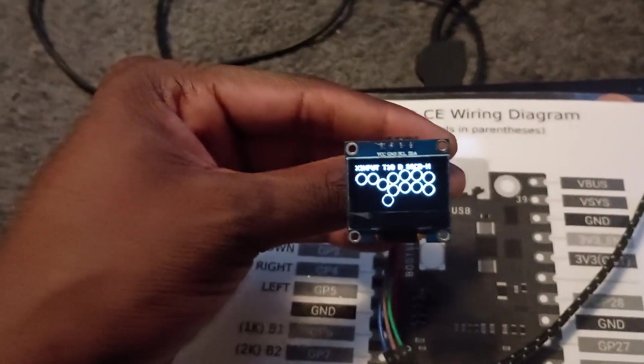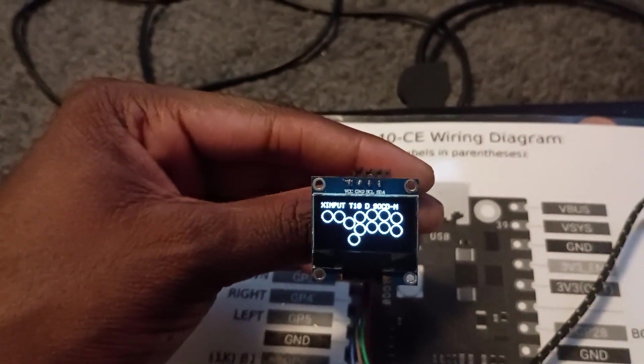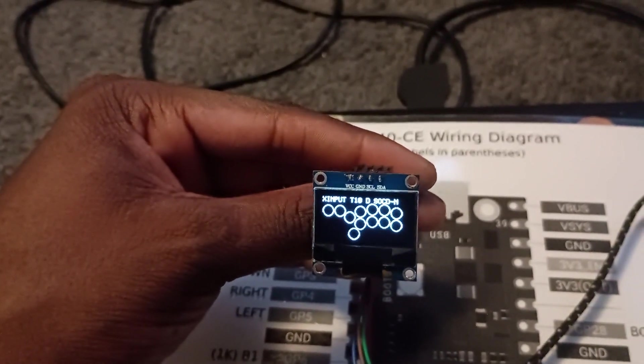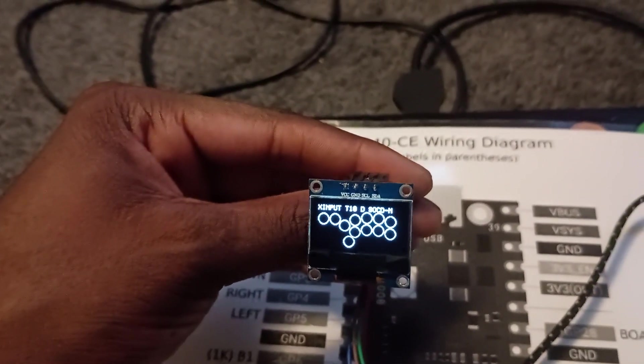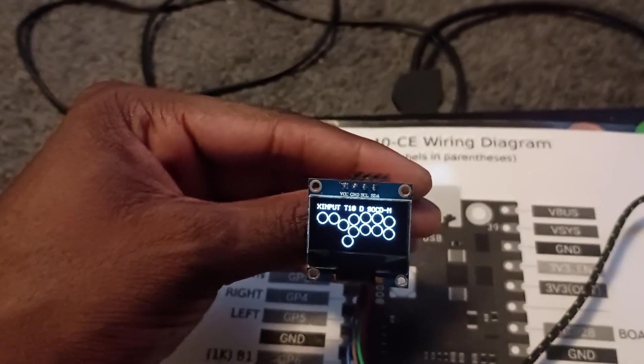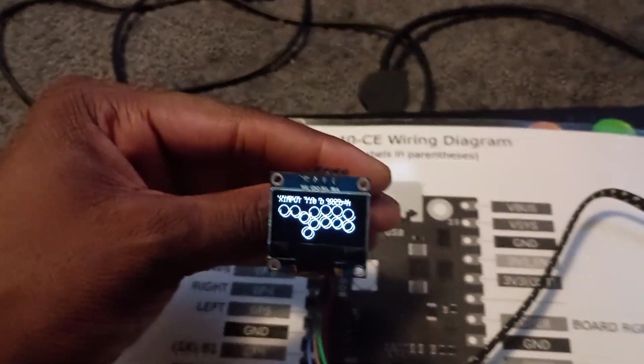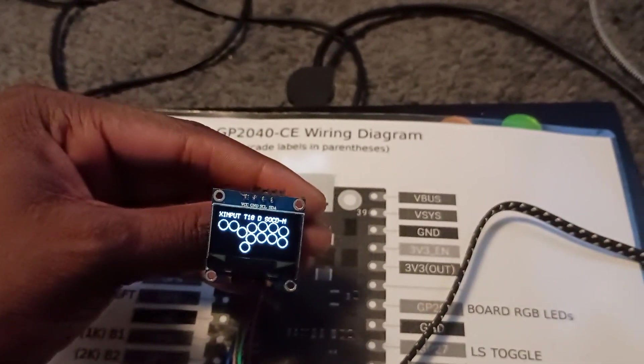The four wires that you need to connect to each other are going to be the VCC, the ground, the SCL, and the SDA and I'll show you how to connect those.